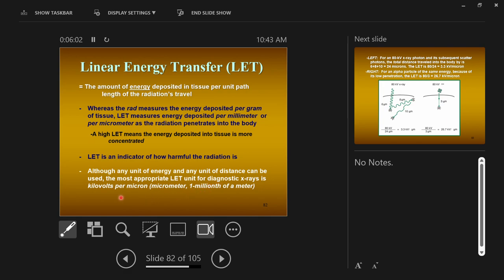What we're talking about is how many kilovolts of energy are deposited per micron of distance traveled by some form of radiation — a particle, alpha, beta, gamma, or a photon of x-ray.